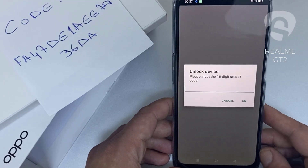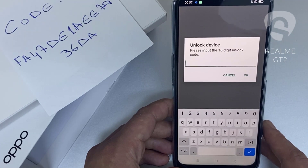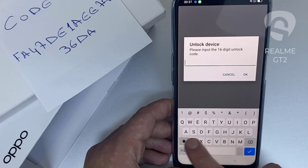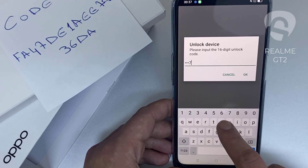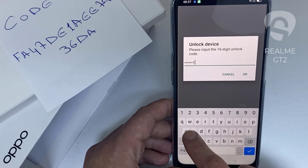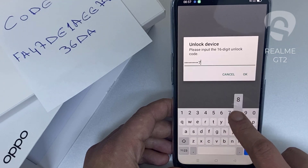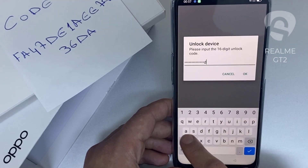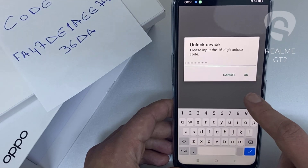Let's enter the unlock code we received from unlocklux.com. The code is FA47DE1AEE7836D8. Then click okay.